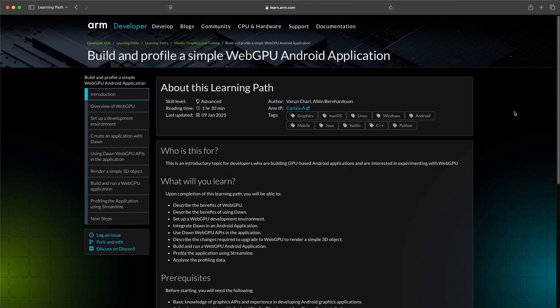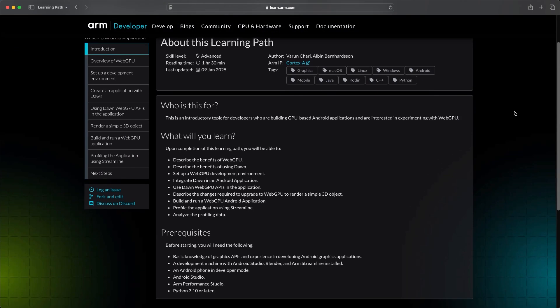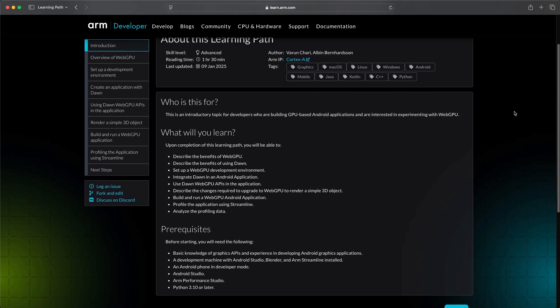We'll explore WebGPU and DAWN, set up our development environment, integrate DAWN into an Android application, and learn how to render 3D objects. Finally, we'll use Streamline from ARM Performance Studio to analyze performance.